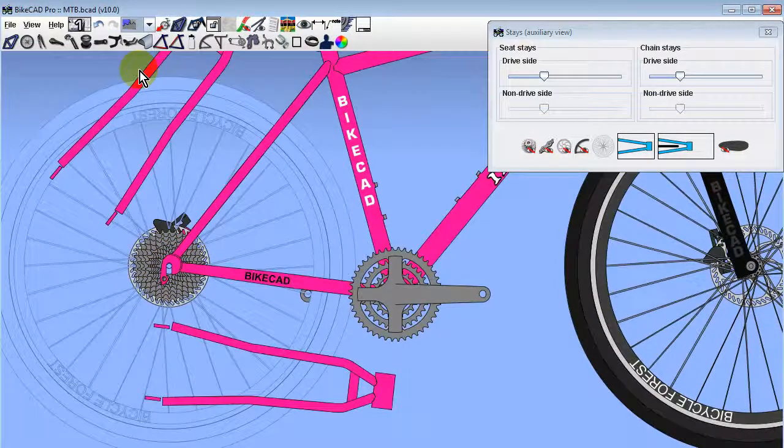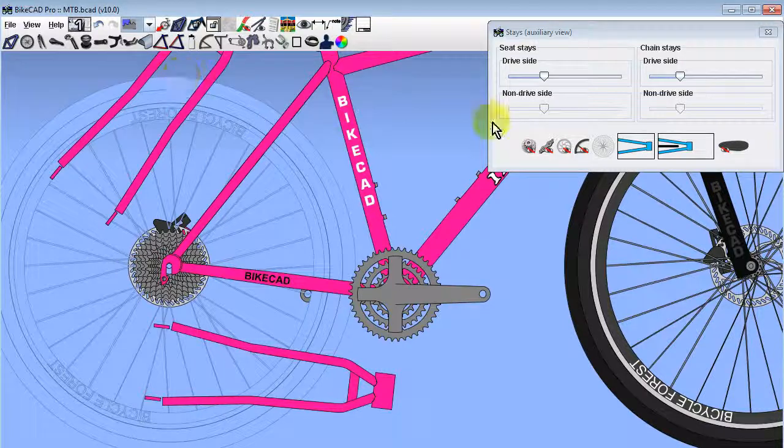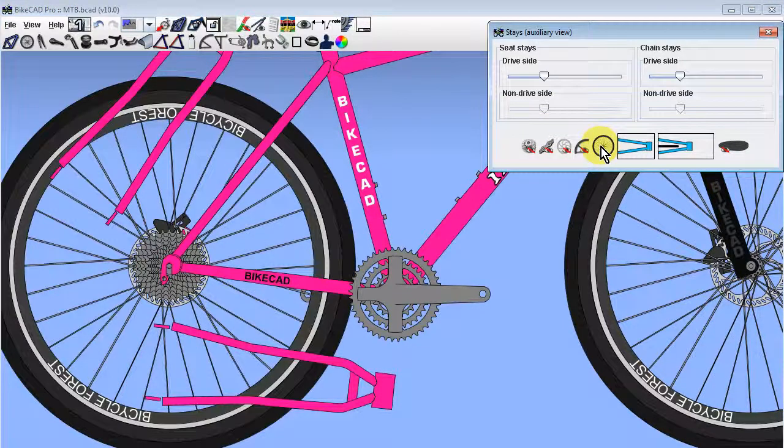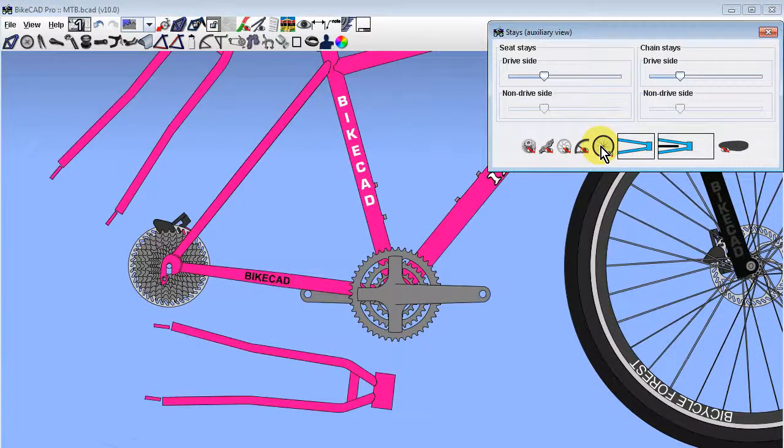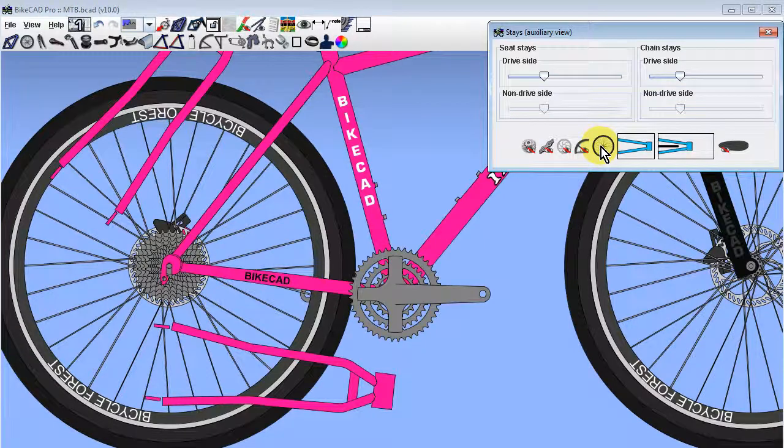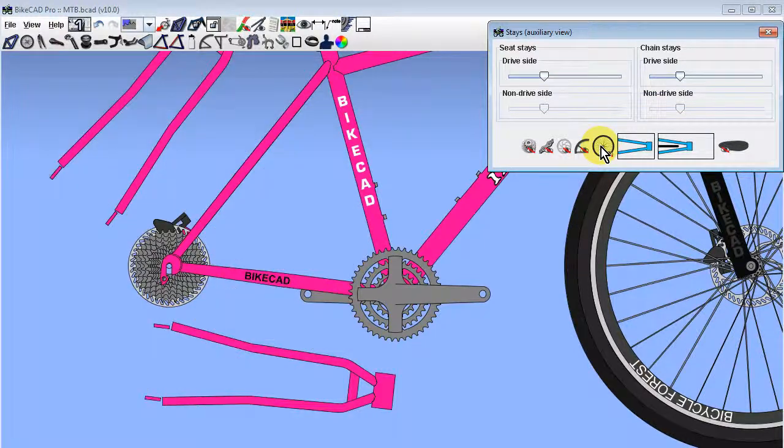The rear wheel used to be displayed as a faint line drawing. Now we can use the wheel display toggle button to display the rear wheel in full color, as a faint line drawing, or not at all.